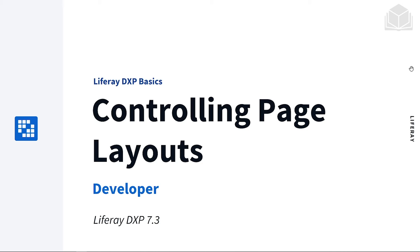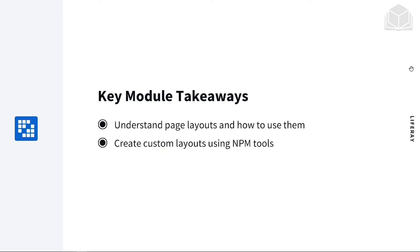Welcome to this module, Controlling Page Layouts. This is part of the Developer Persona collection, and we are in Liferay DXP 7.3.